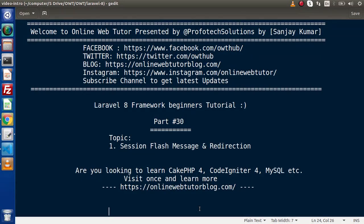Hello guys! Welcome to Online Web Tutor. I am Sanjay. We are learning Laravel 8 framework tutorial. This is our part 30.